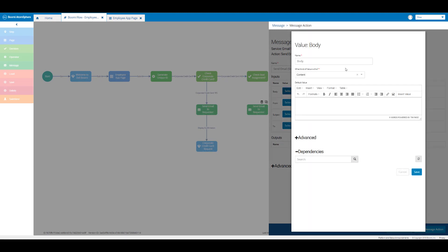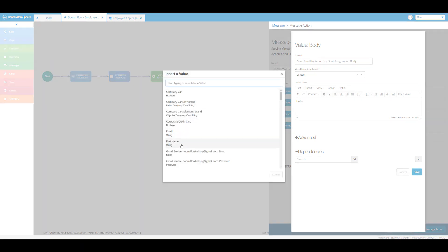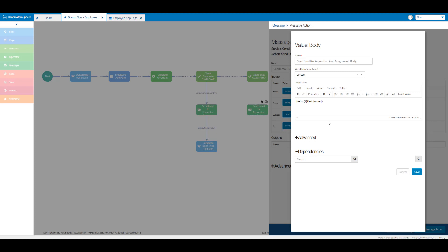In the name text box I'm going to enter 'send email to requester: seat assignment: body'. In the default value box I'm going to enter 'Hello' and then insert the first name value, then place a comma. I'll select my first name string value and place the comma at the end of the line, then move down to the next line and enter 'your request for seat assignment has been successfully submitted. You should be receiving an email from our admin shortly.'